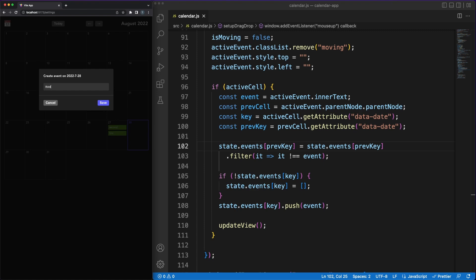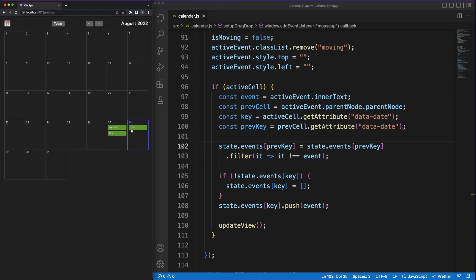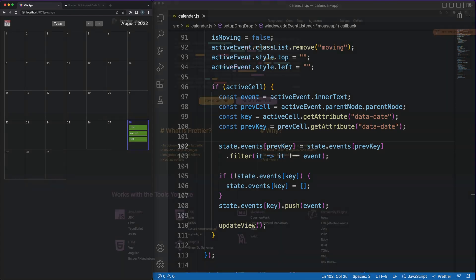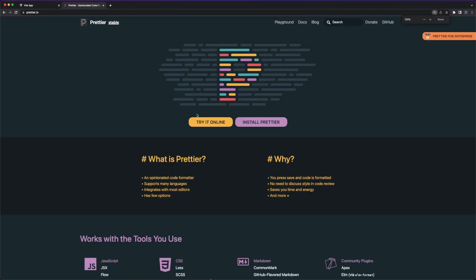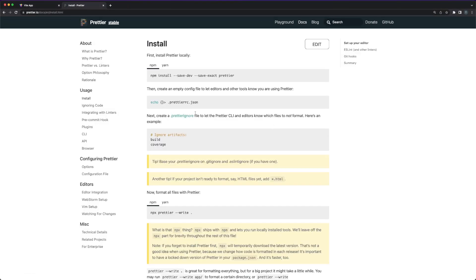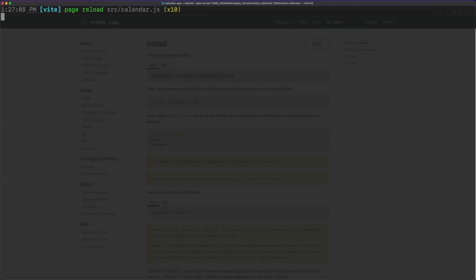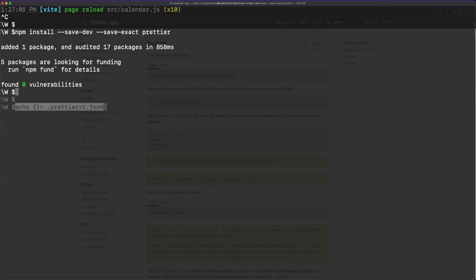This is not the most efficient approach. It would have been better from a performance standpoint to simply update the DOM elements associated with the two cells instead of generating the entire 31 cells. This is however a pragmatic decision I'm making, and I'm choosing simplicity and a cleaner codebase, since the overhead of regenerating the entire view is not that large.